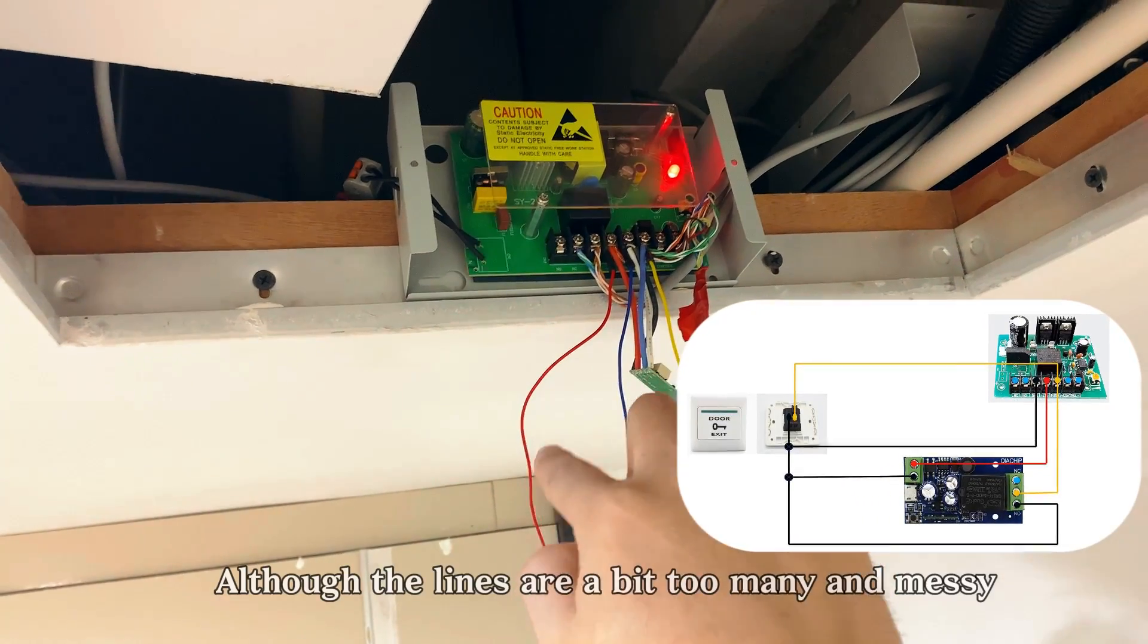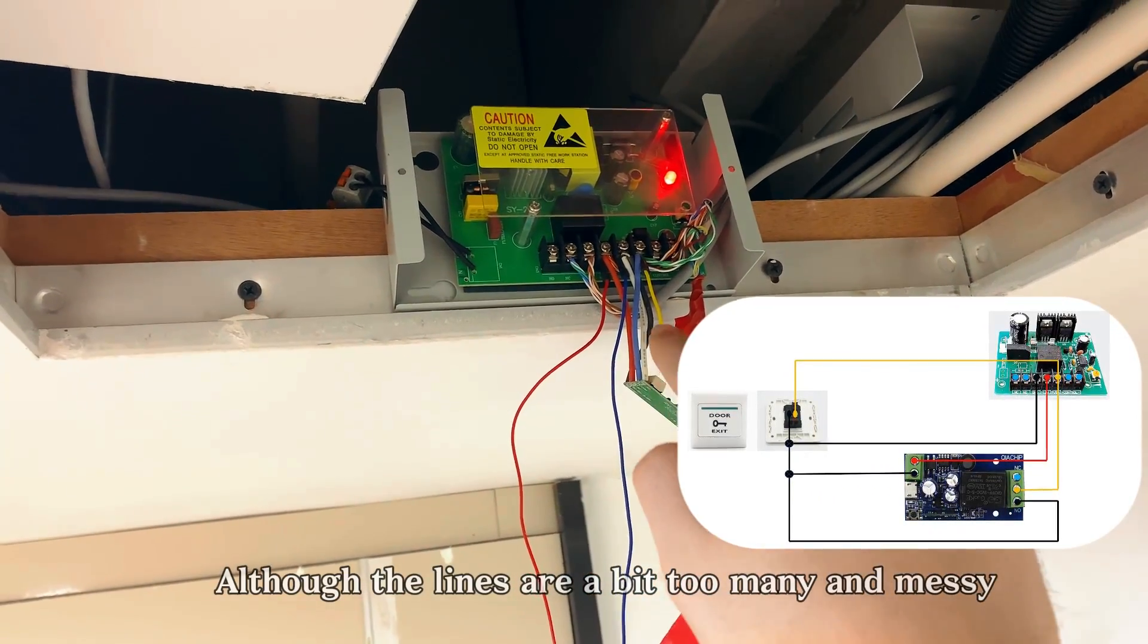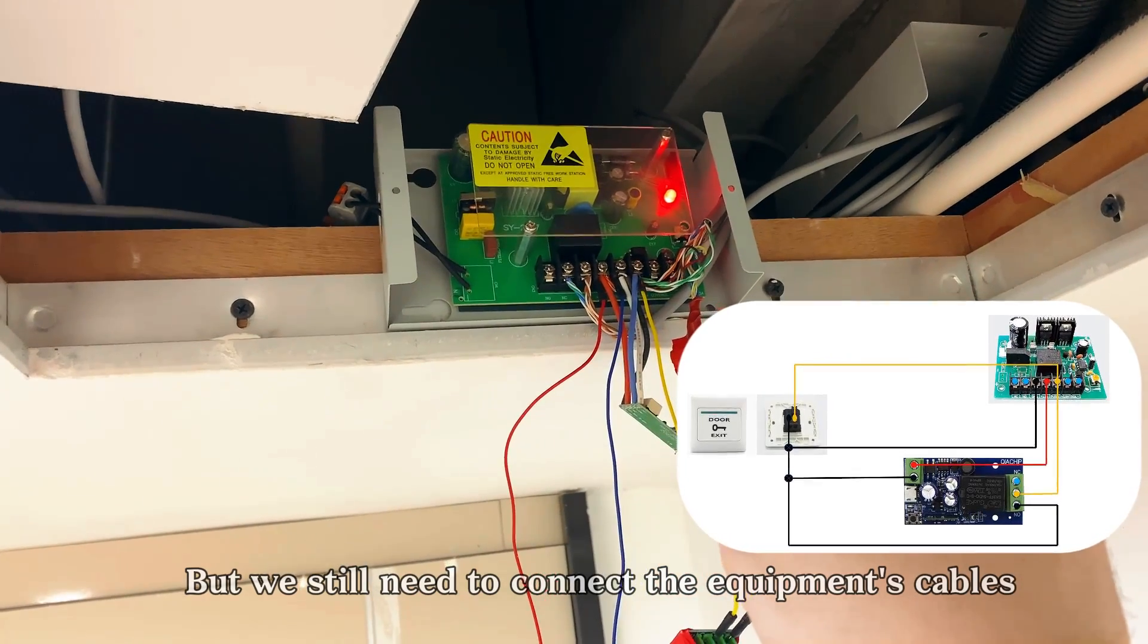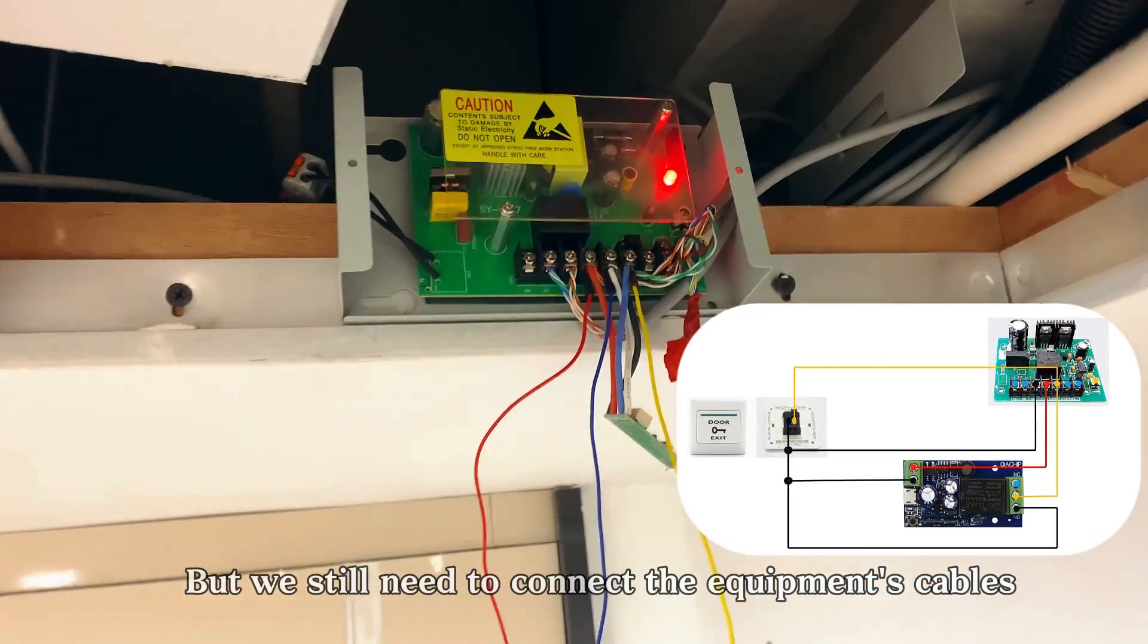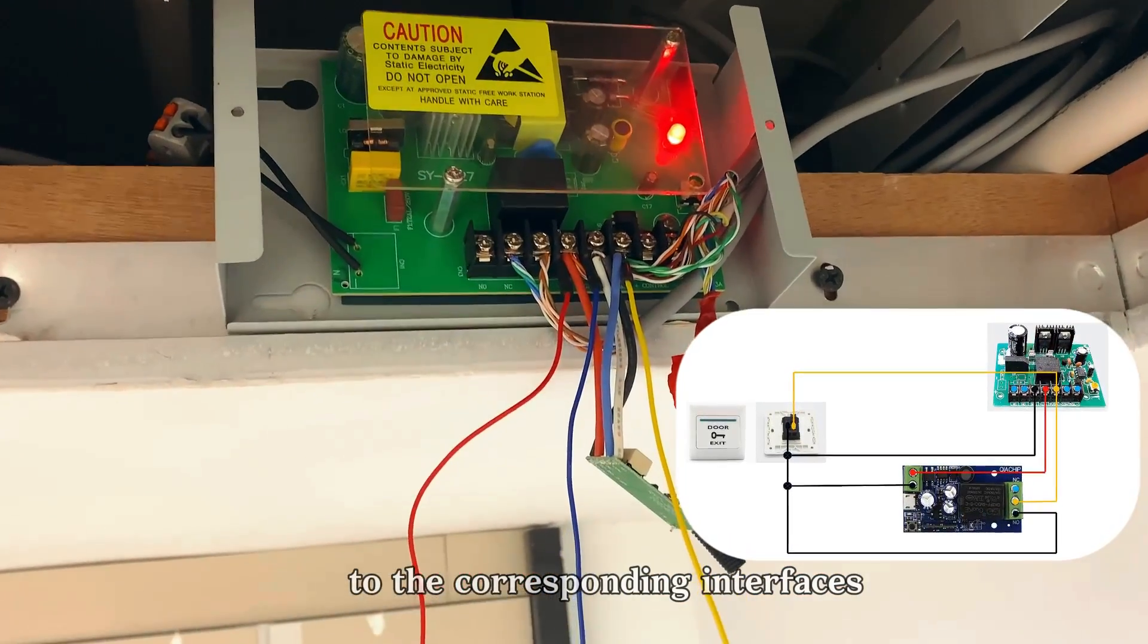Although the lines are a bit too many and messy, we still need to connect the equipment's cables to the corresponding interfaces.